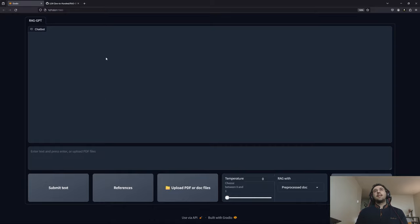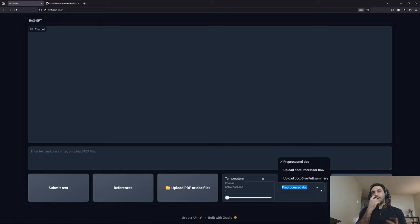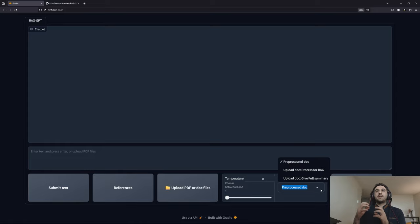This is the chatbot we are going to design in this video. It has multiple settings and three main functionalities. The first is that the chatbot is able to connect with a vector database that we prepared in advance, and that vector database contains some of our documents — it can be your organization's documents, your company's documents, etc. — and we want to have Q&A with those documents.